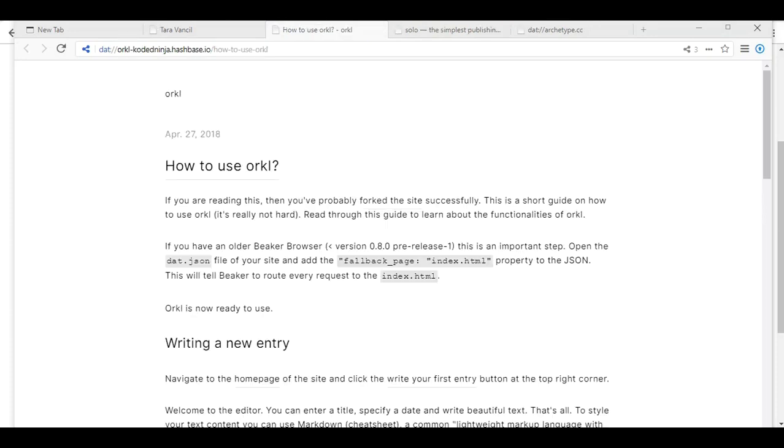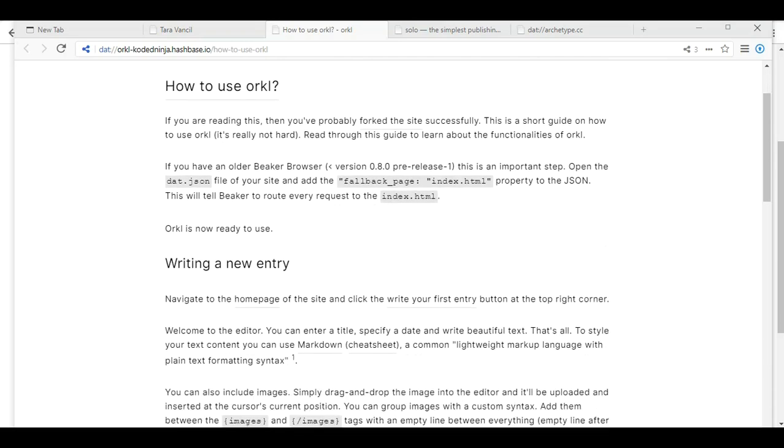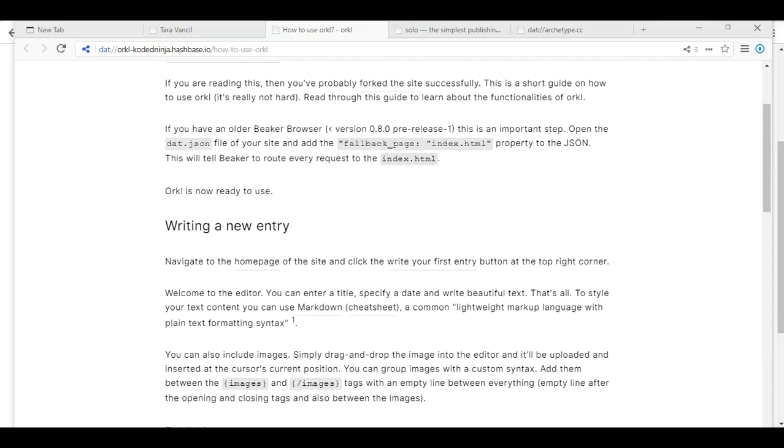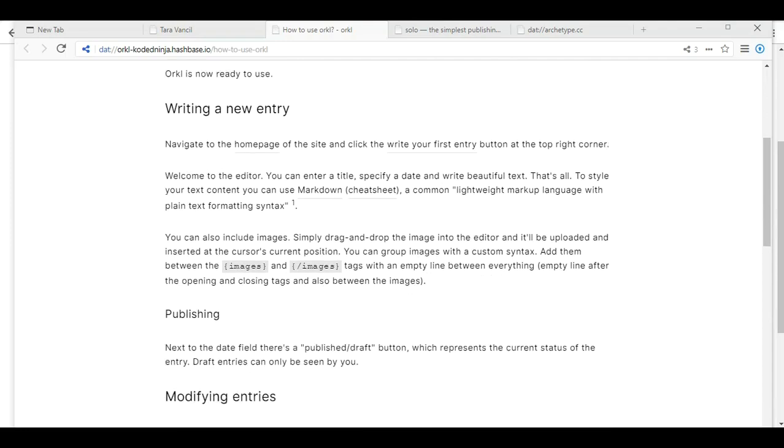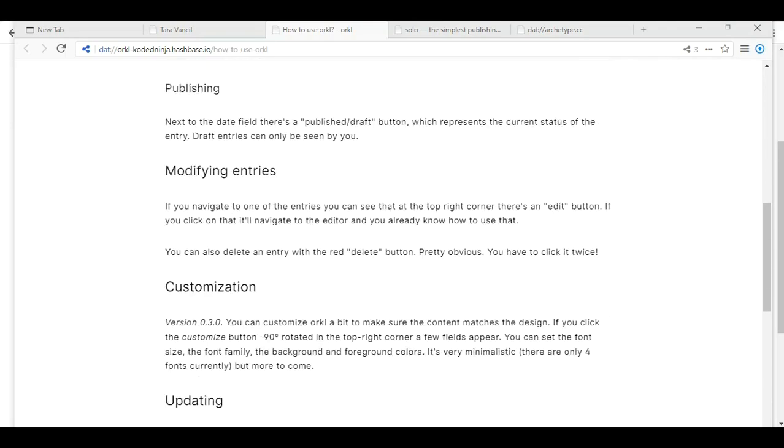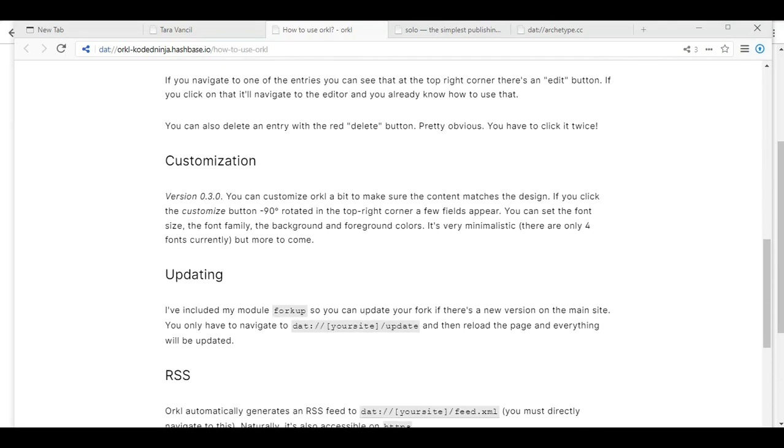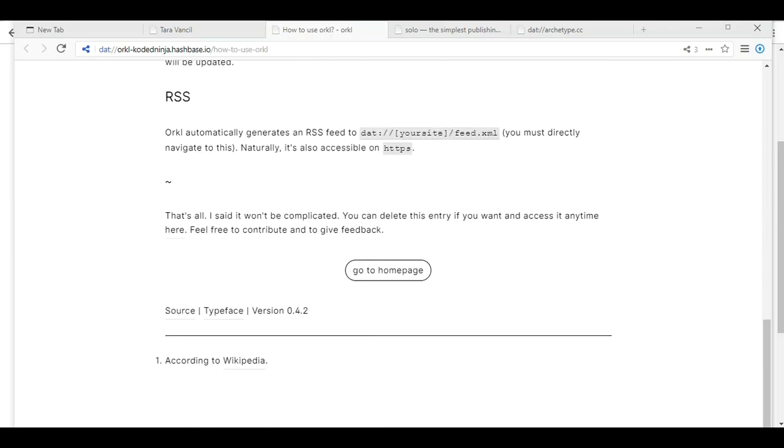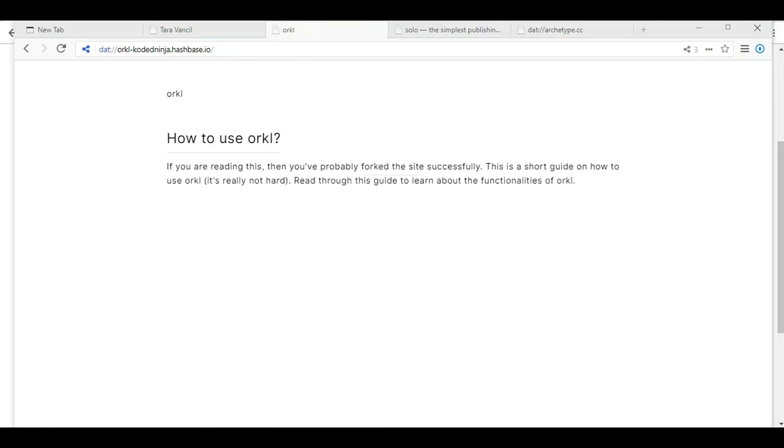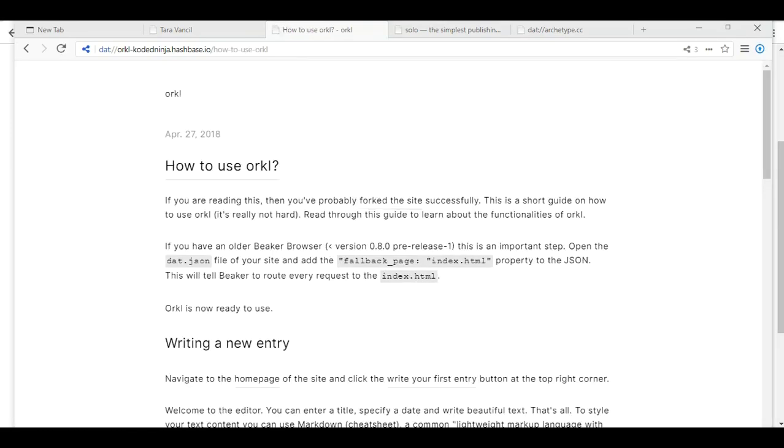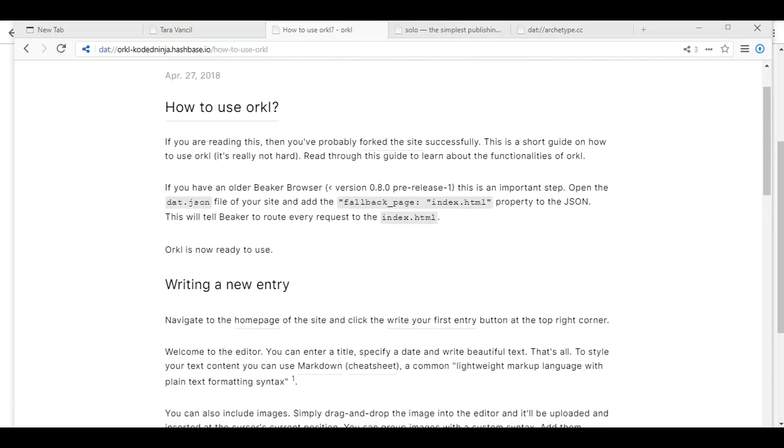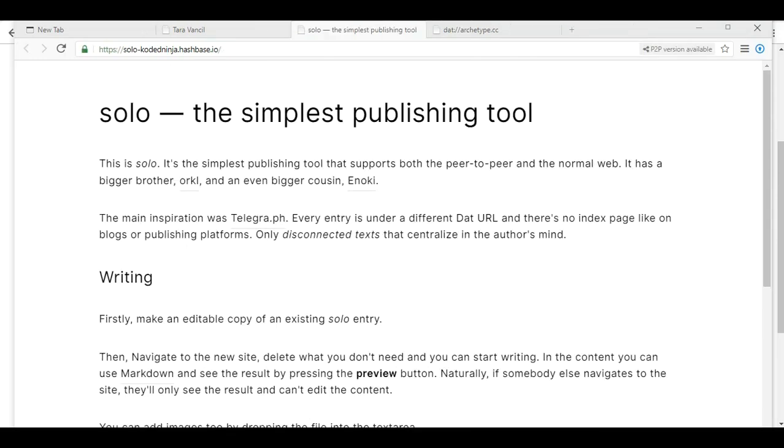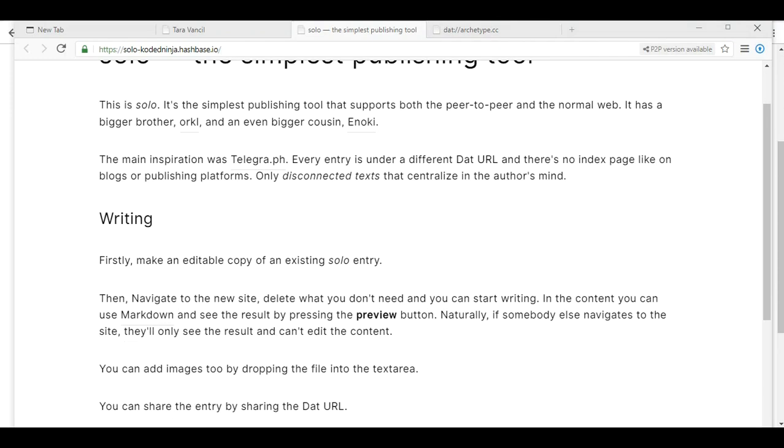Oracle. If you are reading this, you probably forked the site successfully. I totally didn't know that I did, but yay. This is a short guide on how to use Oracle. It's not really that hard. Writing a new entry. Publishing. Modifying entries. Go to home page. So if you have an older Beaker browser, we're not going through all this.